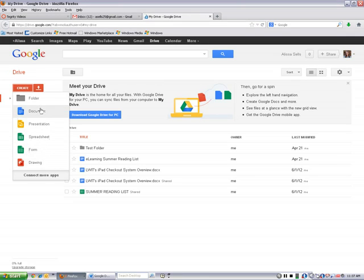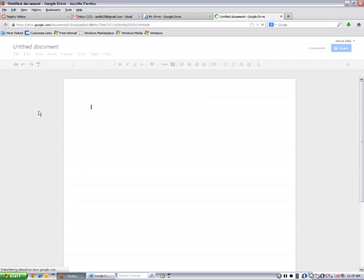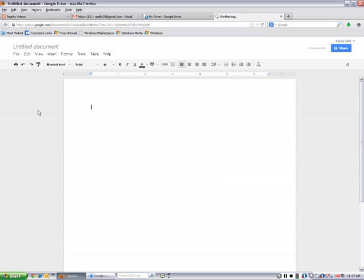For right now, I'm going to go ahead and click on a document, and it's going to take me to a blank document template that kind of looks like a blank Word document.